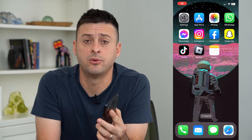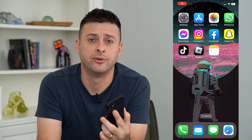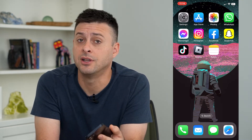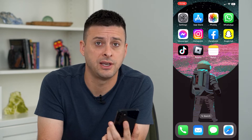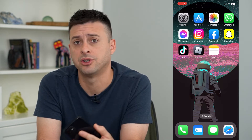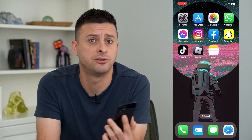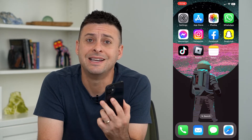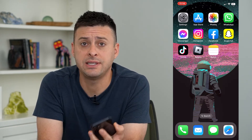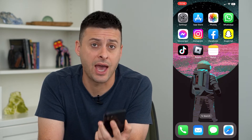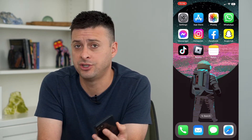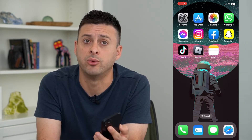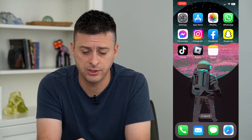Let's change the language on your iPhone. If you want to change the language, say from English to Spanish or any other language, it's always easy to add a new language, change, remove, whatever you want. So let's do that.